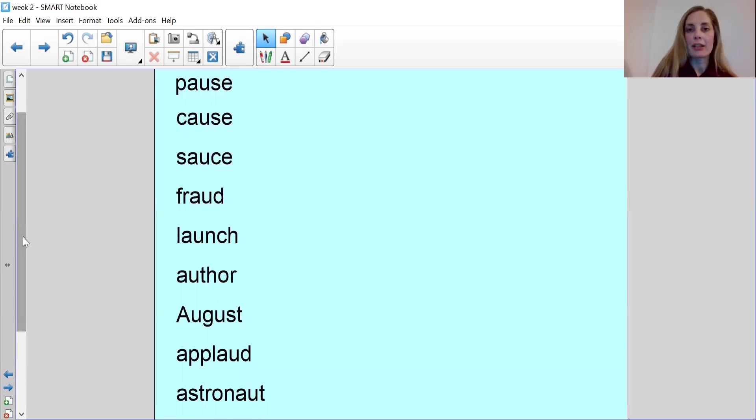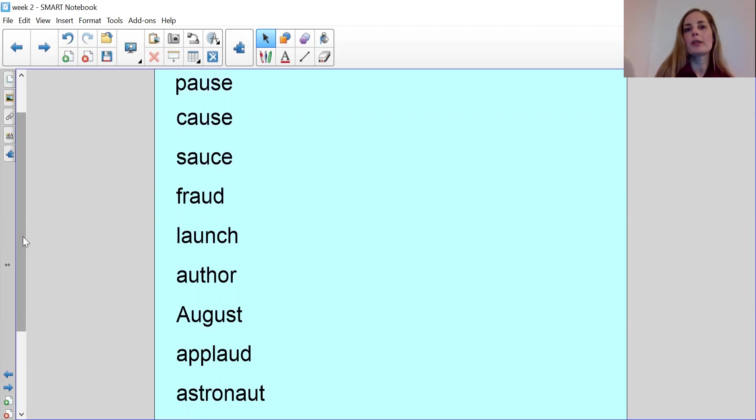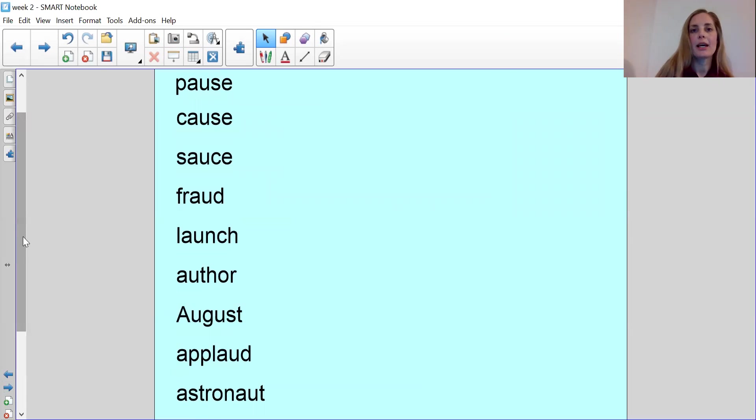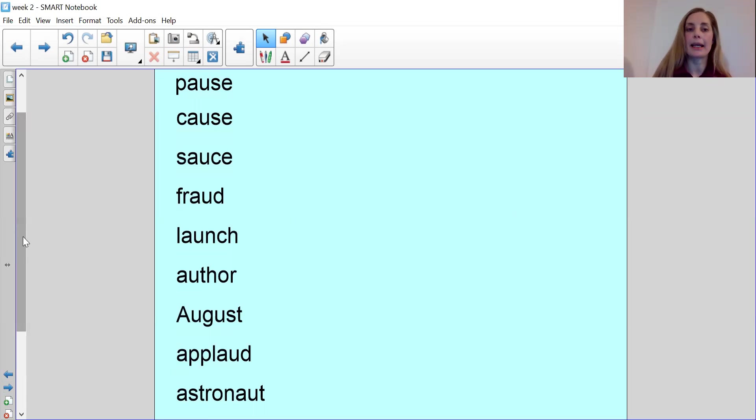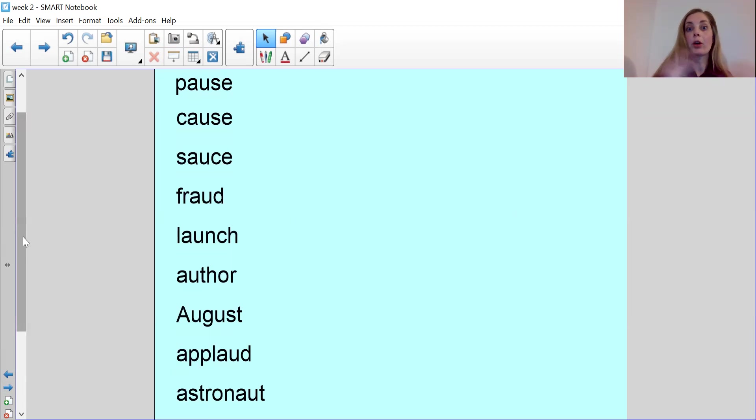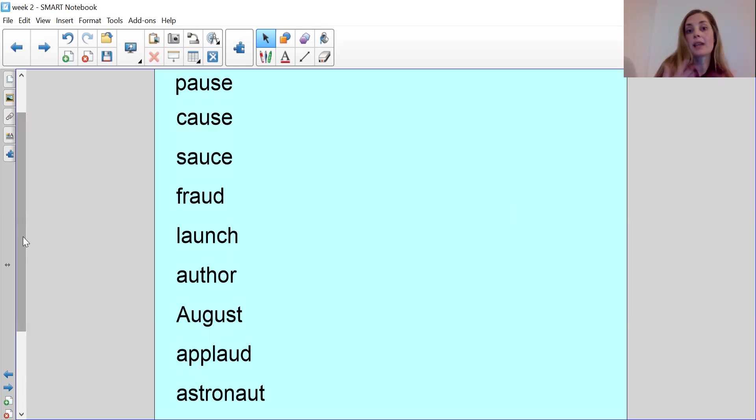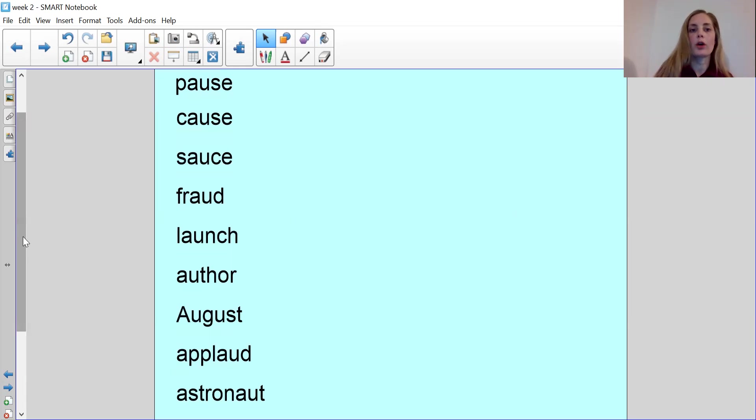So let's go through the words now. So the first word we have is pause. Pause simply means to take a break. If you're pausing your video game or your TV program or you're taking a pause from your work, it simply means you're taking a break. Cause often has to do with the cause of something. So it's like the result of something, how something has happened. And so that would be the cause.